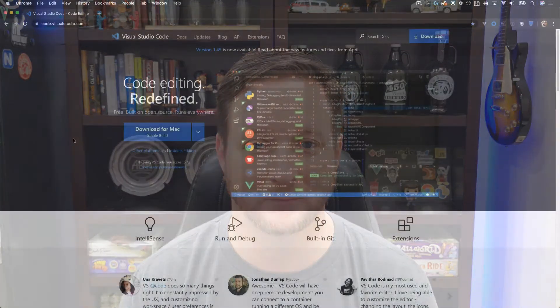All right, so today what I have for you is how to set up a live server using nothing but Visual Studio Code and an add-on extension, all freely available and you can set up within like two or three minutes. So with that said, let's go ahead and jump into the video.